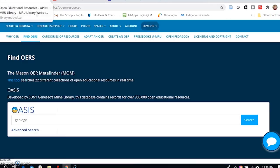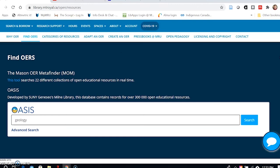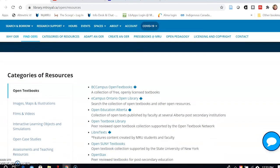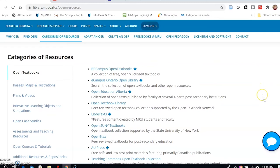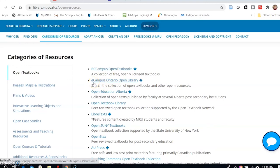Going back to the library homepage and scrolling past the OASIS search box, I have some additional tools listed by category. I've already mentioned BC Campus Open Textbooks, and you can actually go straight there to search for content. Similarly, the eCampusOntario collection has its own library — another government-sponsored project that provides funding for OER development and also lists OERs being used in Ontario institutions. While there is overlap between the BC Campus and eCampus libraries, there are some unique items in both collections.